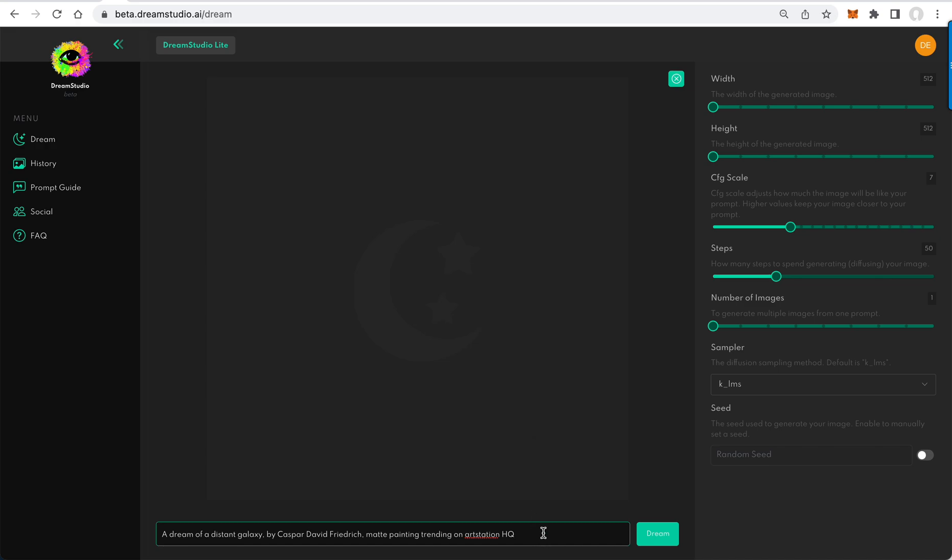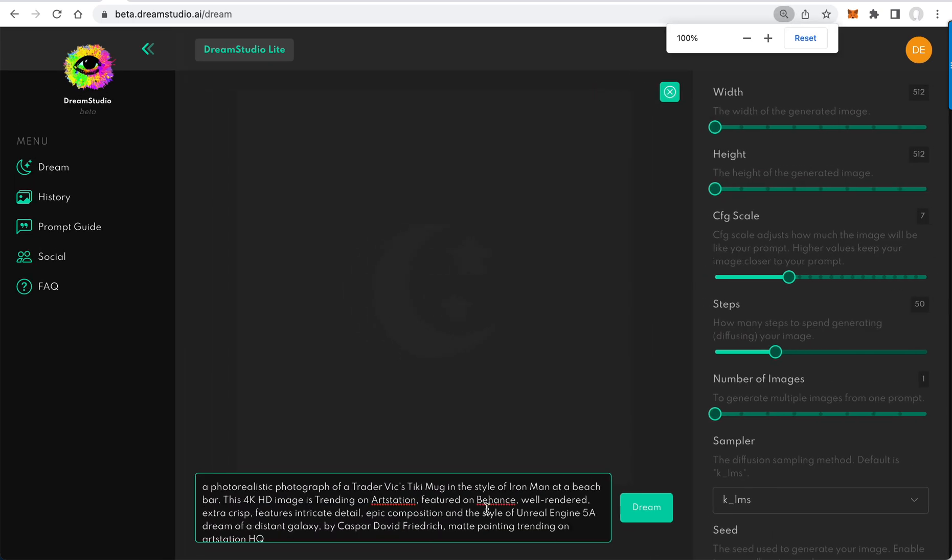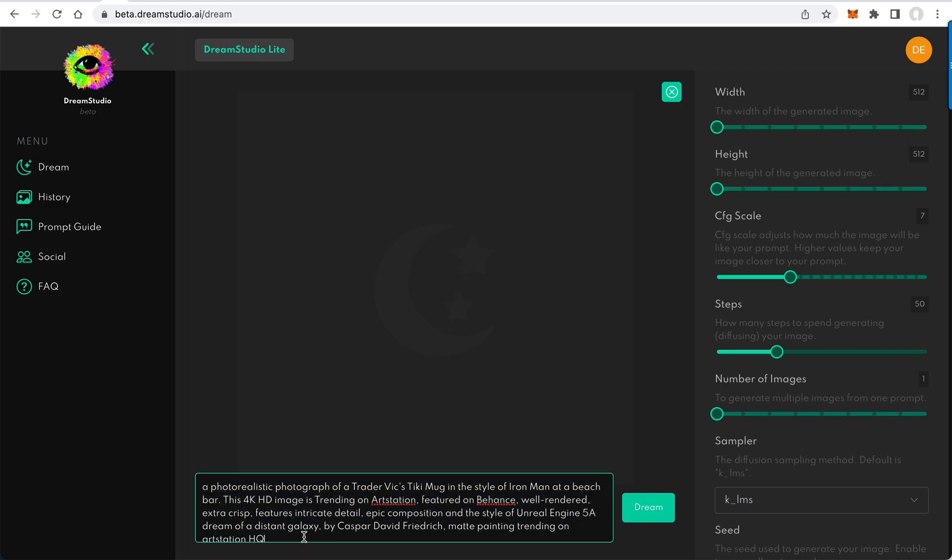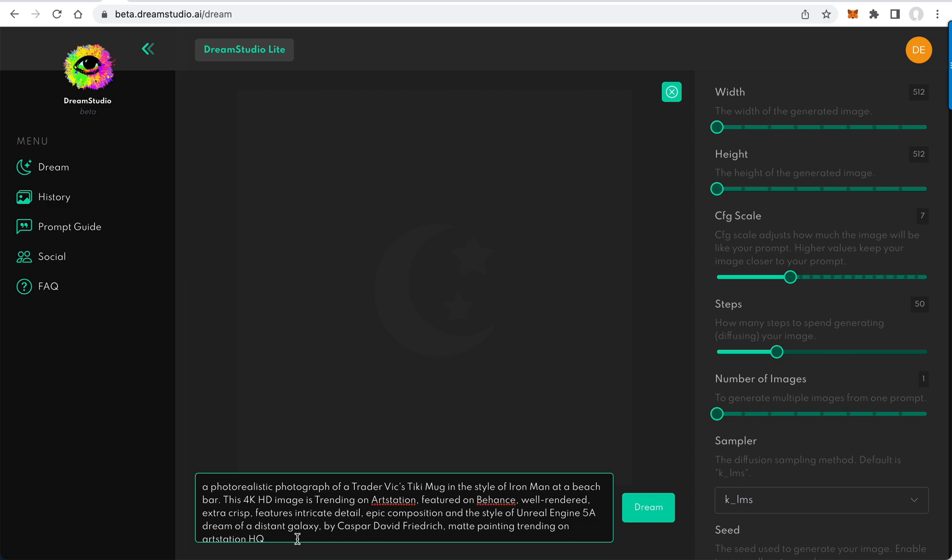With Dream Studio Beta, I'm going to use a prompt I've created. As you can see, there are a lot of modifiers here, but it's a Trader Vic's tiki mug in the style of Iron Man at a beach bar. They're now calling these modifiers prompt enhancers or phrase vitamins in the industry. I will continue to call them just modifiers.